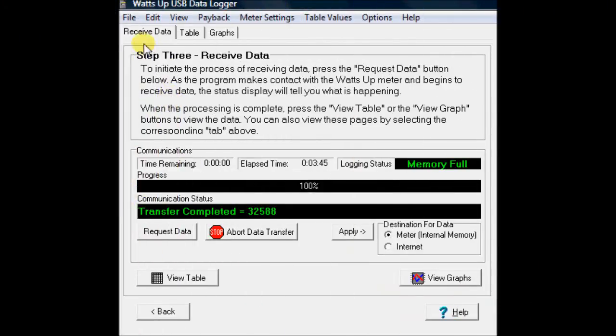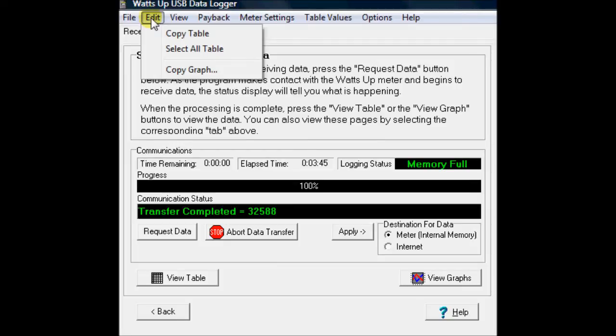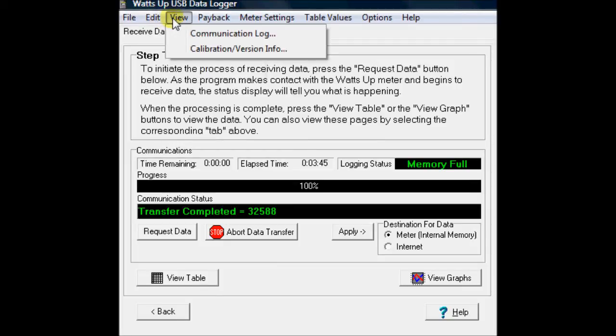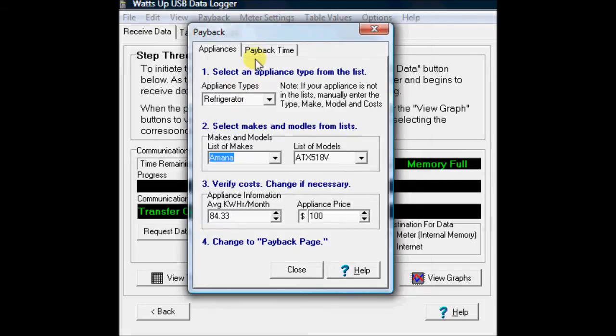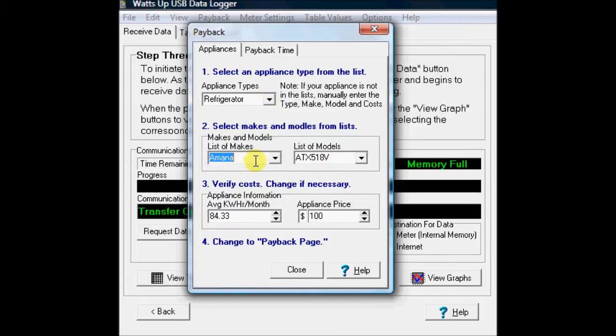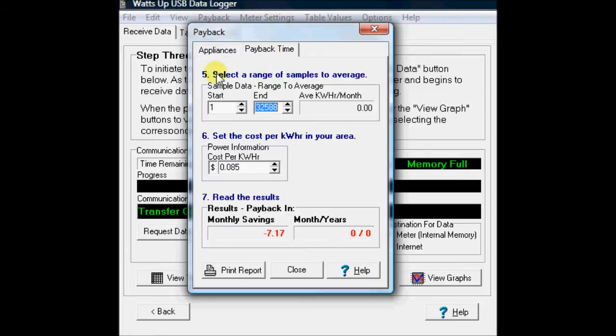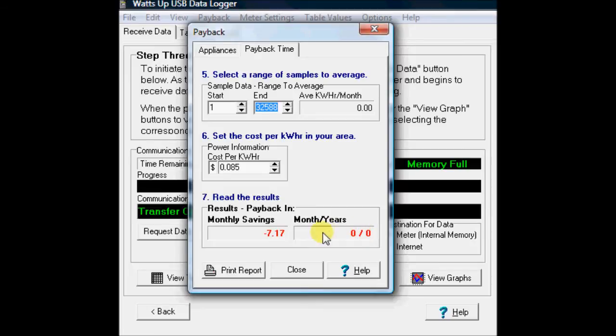Okay, back to the main page here. A couple more things you can do. You can view the communication log with the device. You can read the calibration data. That's all pretty straightforward. You can do this payback worksheet where if you ran a run connecting this up to, let's say, your refrigerator, but then you were looking at buying a different refrigerator, you can enter up the model number. You can enter the kilowatt hours per month that it's supposed to use and what its price is. And then based on the data that you collected through the meter and your cost per kilowatt hour in your area, it'll tell you what your monthly savings would be as well as what your payback period would be. So that's kind of a little worksheet there that can be useful.